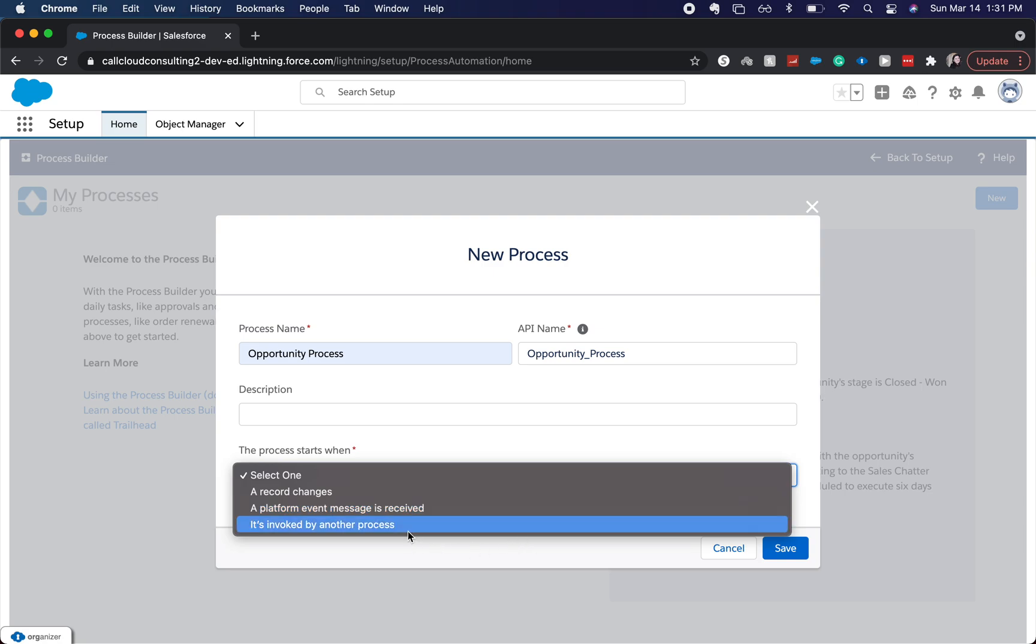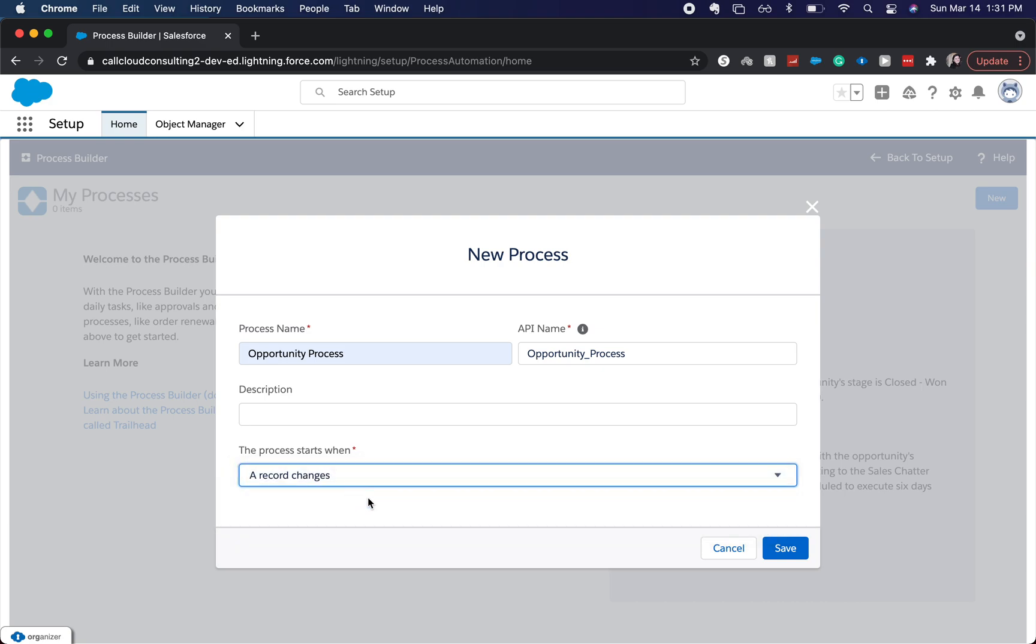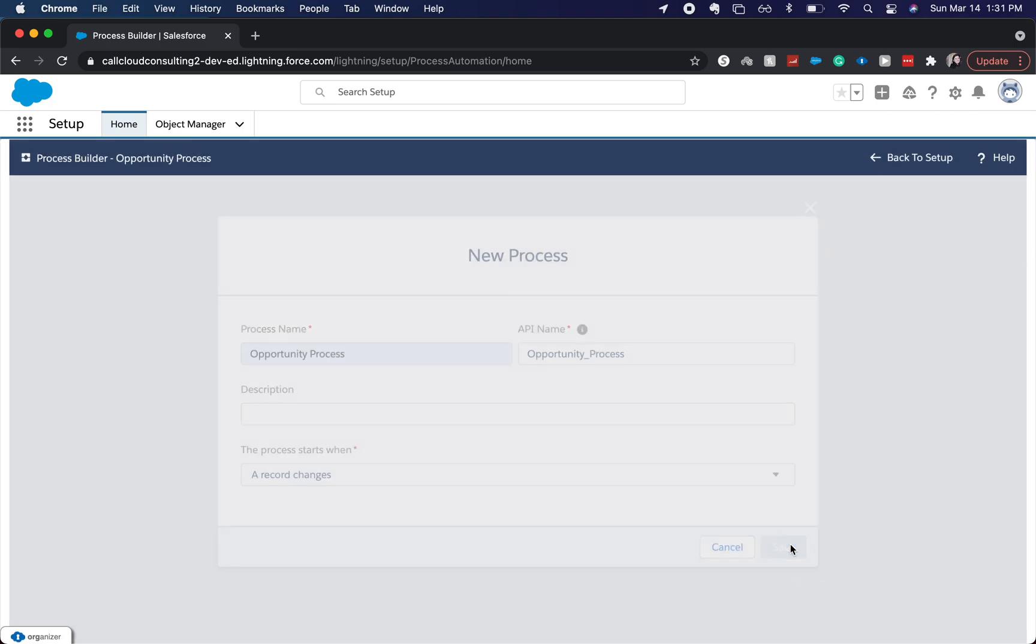And if it's invoked by another process, it could be invoked by a completely unrelated thing, like maybe it's another opportunity process or it could be like a task process or activity process. But we're going to do a record changes, click save.